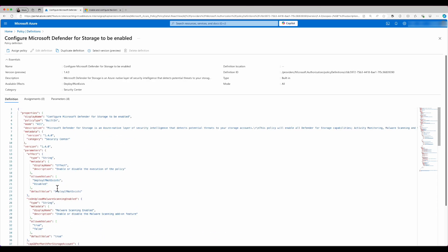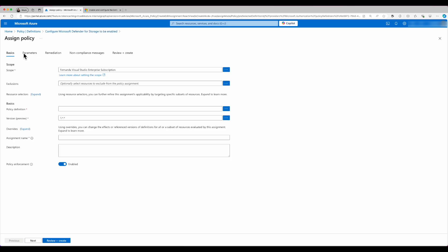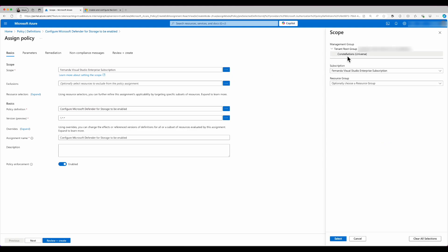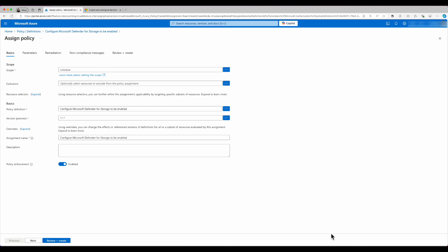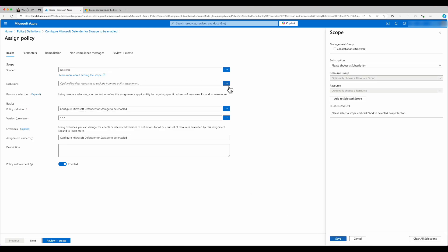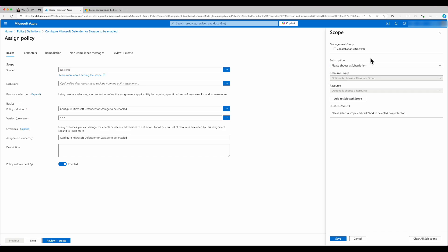I'm going to assign a policy here. And in here, I'm going to select the scope where I want to implement it. I can do it at a tenant root group, or I can select a subscription. From here, I can also do exclusion, such as I want to exclude a specific subscription or a specific resource group.